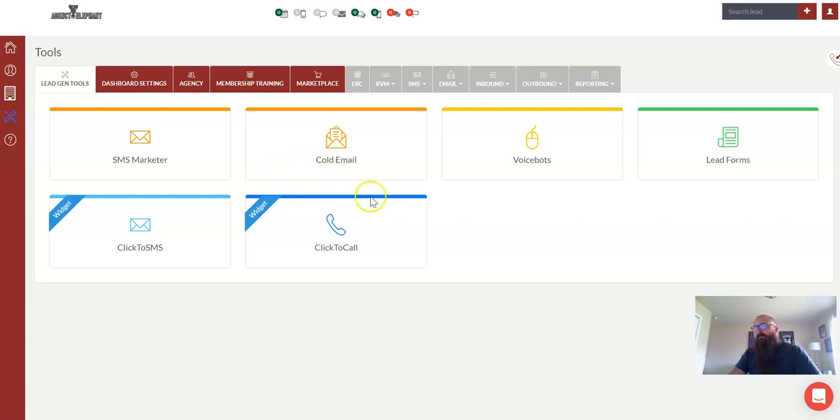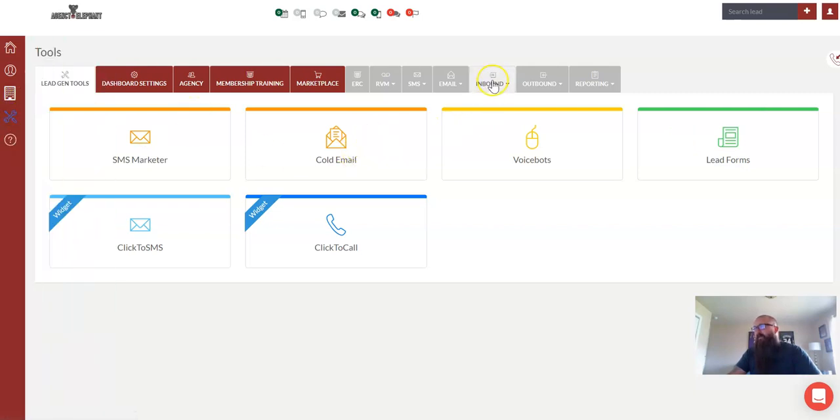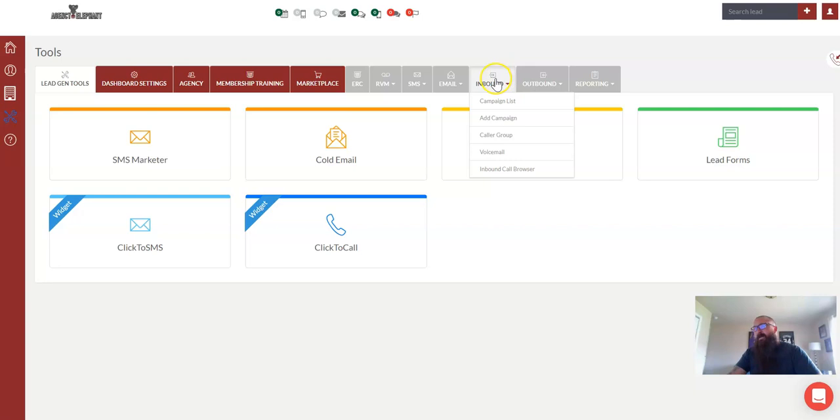From our tools menu over here, we have an inbound section. This is where we're going to spend a little bit of time.